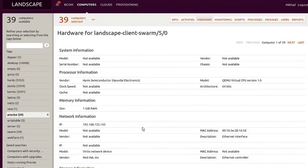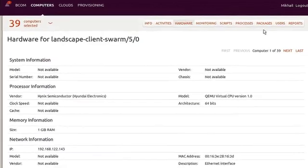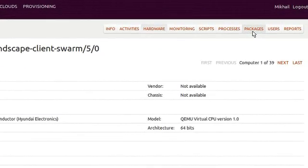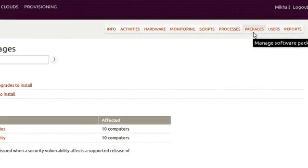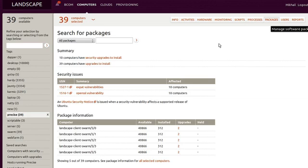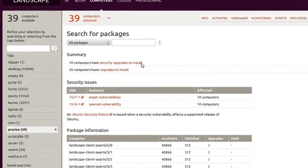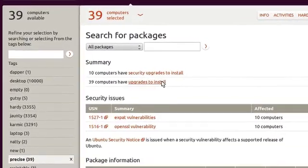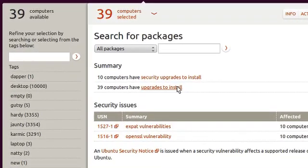Now, let's see how Landscape manages security updates. Here, Landscape is showing details of all of BCom's vulnerable machines. We can see all recent Ubuntu security notices with details of each individual vulnerability, and we can then filter to separate security updates and bug fixes.